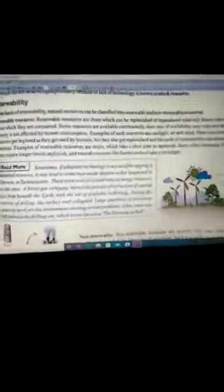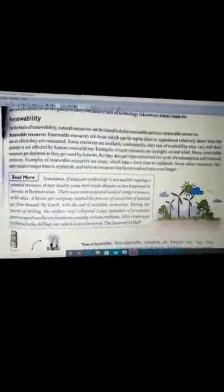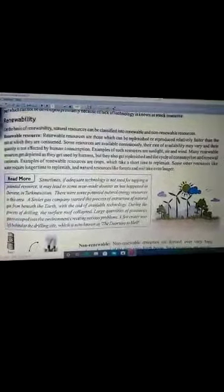Renewable resources are those which can be reproduced relatively faster than the rate at which they are consumed. Some resources are available continuously; their rate of availability may vary and the quantity is not affected by human consumption. Renewable resources woh resources hote hain jinhe hum jitni baar bhi istemal kar lein, woh kabhi khatam nahi hote. Hum unko dubara se reproduce kar sakte hain. For example, solar energy and wind energy.